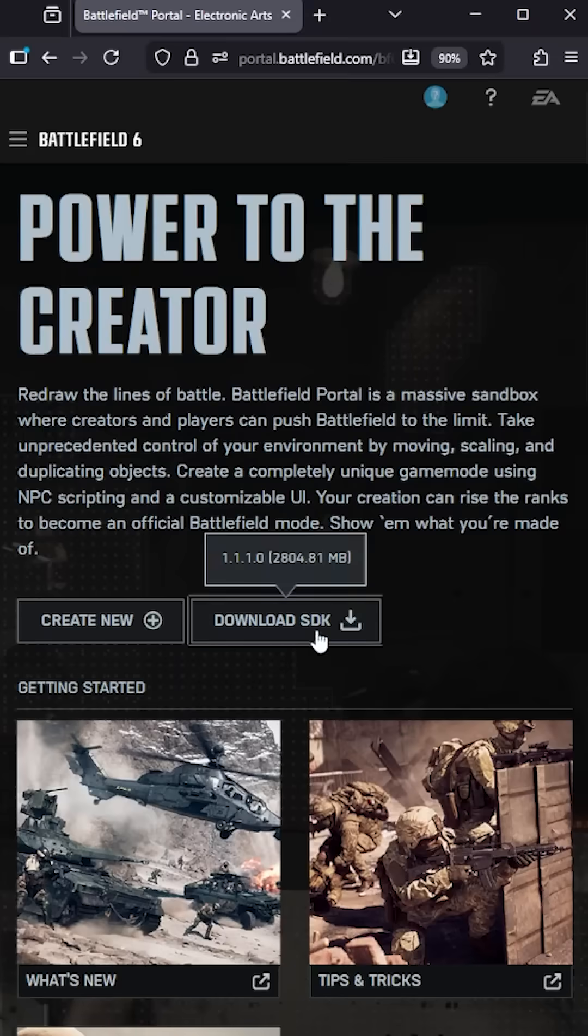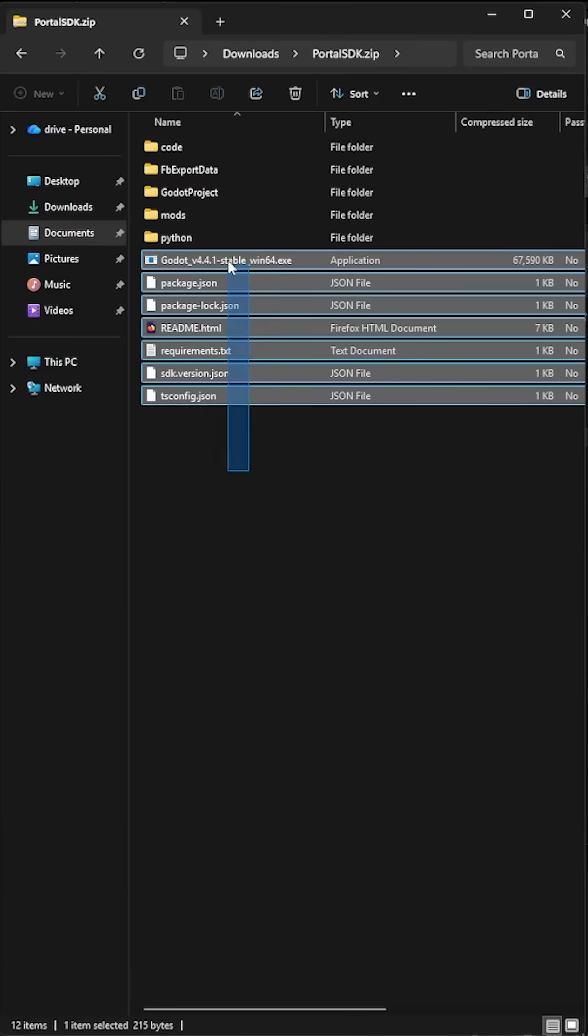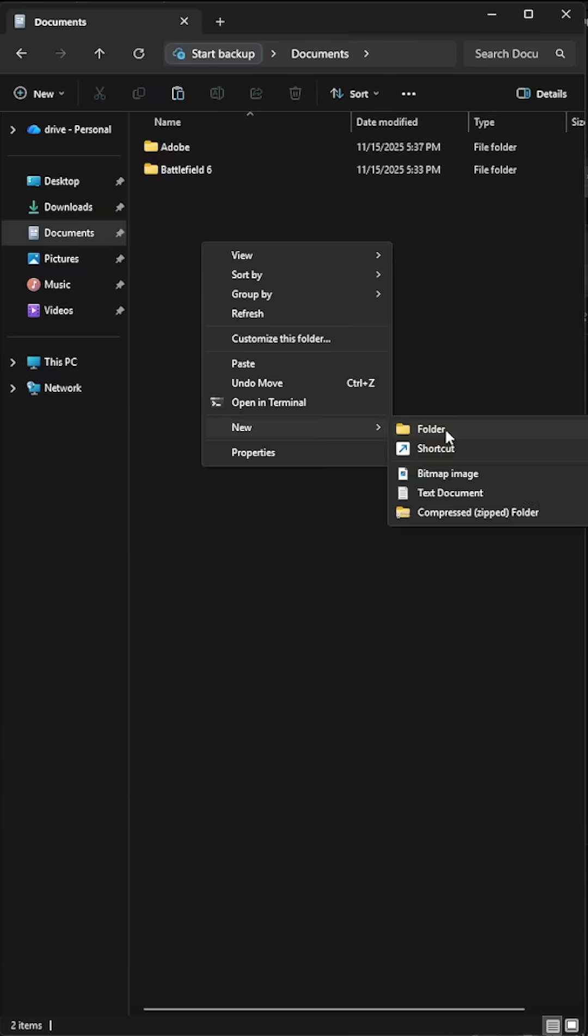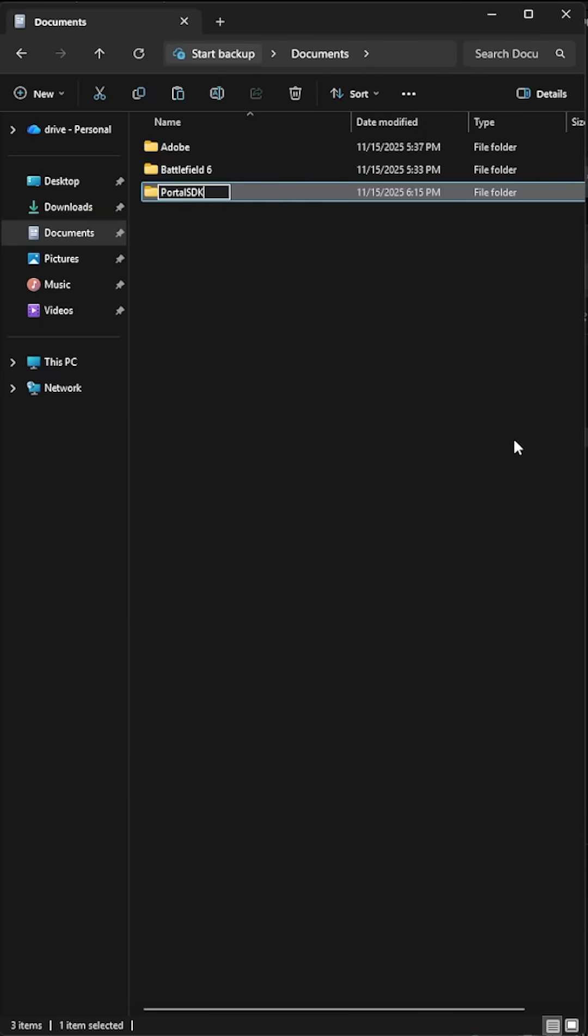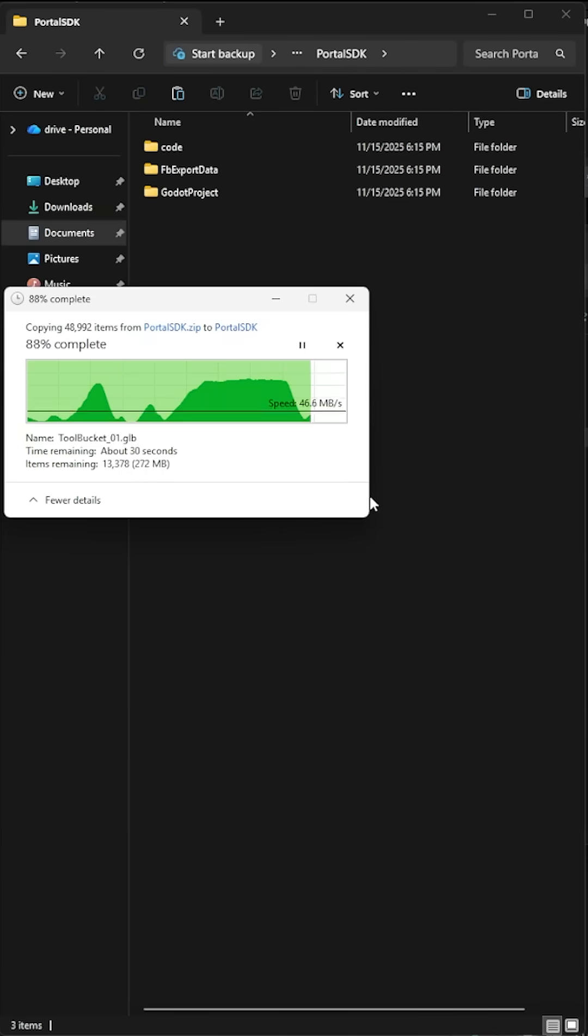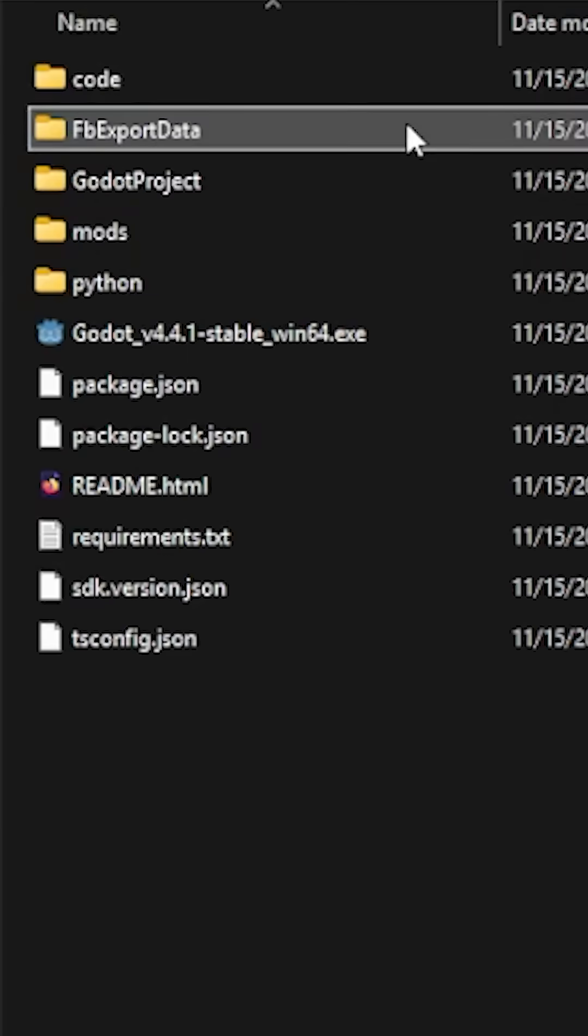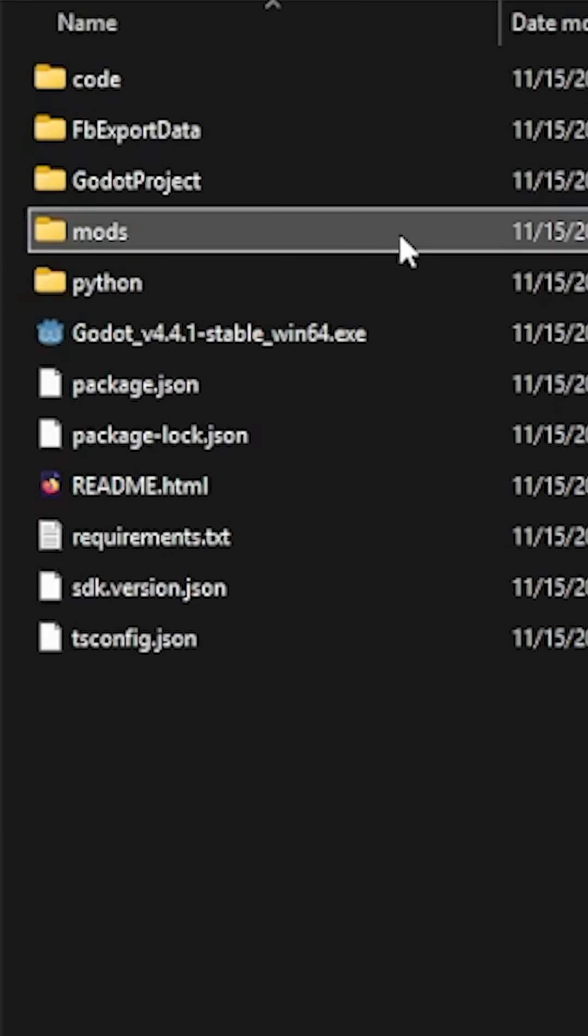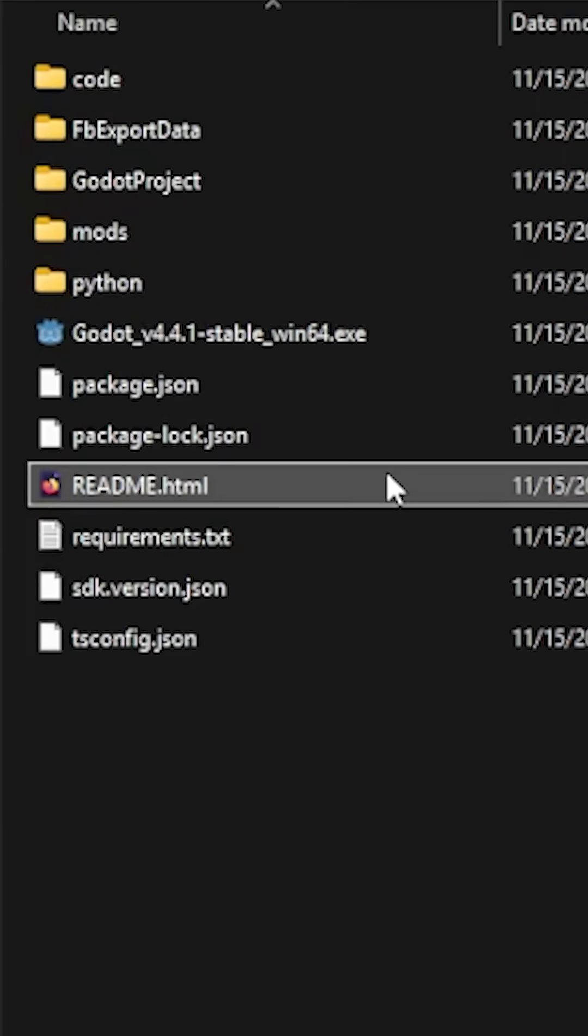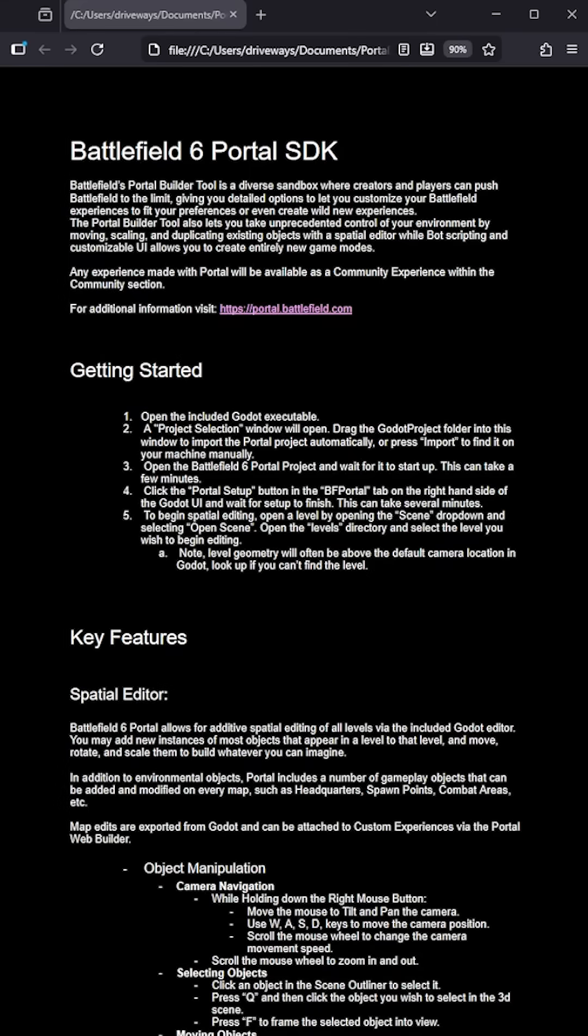Go to portal.battlefield.com and download the SDK. Create a new folder, extract the SDK contents inside of it. Look at the files. Many of these are for the map editor. Everything we need today is in code or mods. Go read the readme.